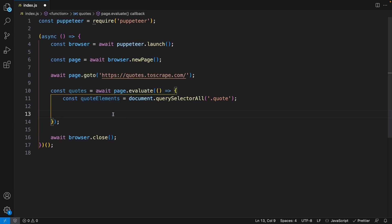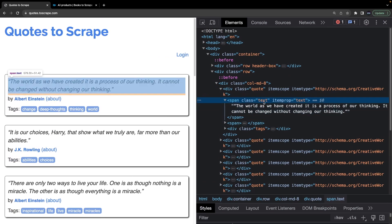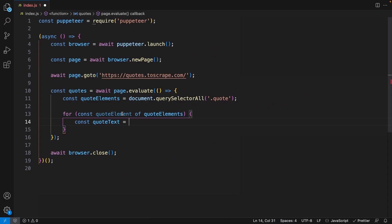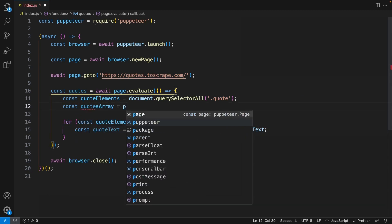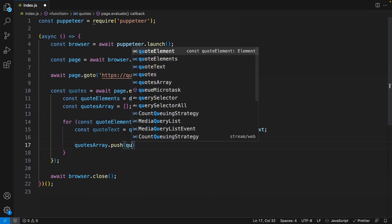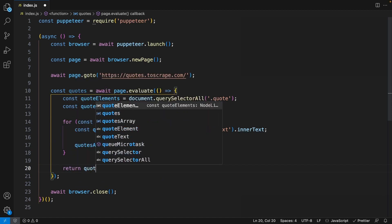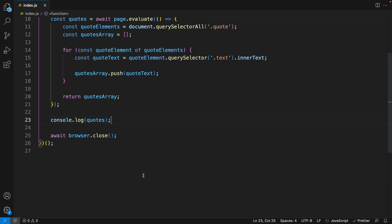Let's loop through all these quote elements — for const quoteElement of quoteElements. We'll define quoteText, which is the string within the span with class name text. We get this using quoteElement.querySelector('.text').innerText. Outside the loop we create a variable called quotesArray set to an empty array, then inside the loop we push the quote text into it. Finally we return the quotesArray, and outside the function we console log quotes to see what we get. Now we have an array of strings with all the quotes.